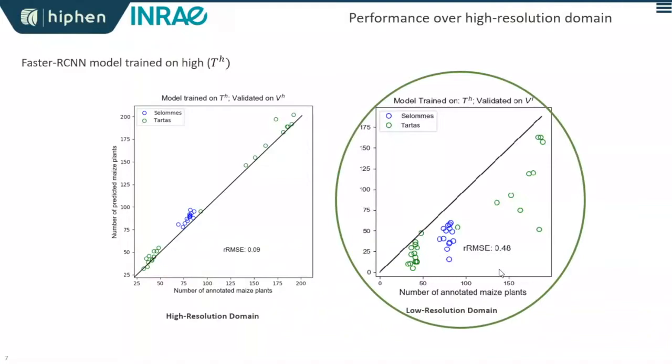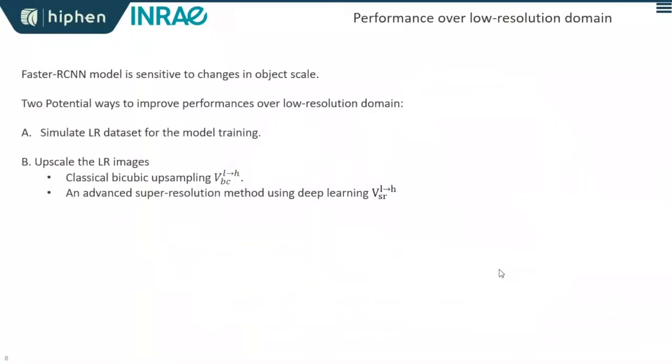To improve this performance, there are two potential approaches: first, simulate a low-resolution training dataset and train the model on it; second, upscale the low-resolution images before inference. For upscaling, we compare two methods: classical bicubic interpolation and a super-resolution method using deep learning.